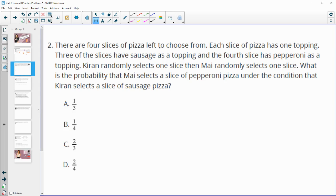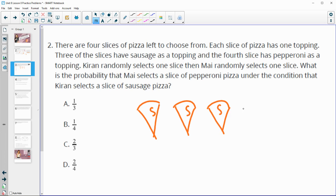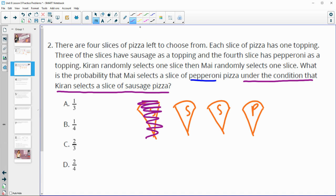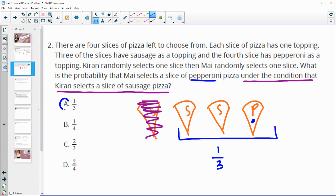Number two: there are four slices of pizza left to choose from, each with one topping. Three of the slices have sausage and one slice has pepperoni. Kieran randomly selects one slice and then Mai randomly selects a slice. What is the probability that Mai selects the pepperoni under the condition that Kieran already selected sausage? Since one sausage pizza has been taken, that's one out of three remaining slices.